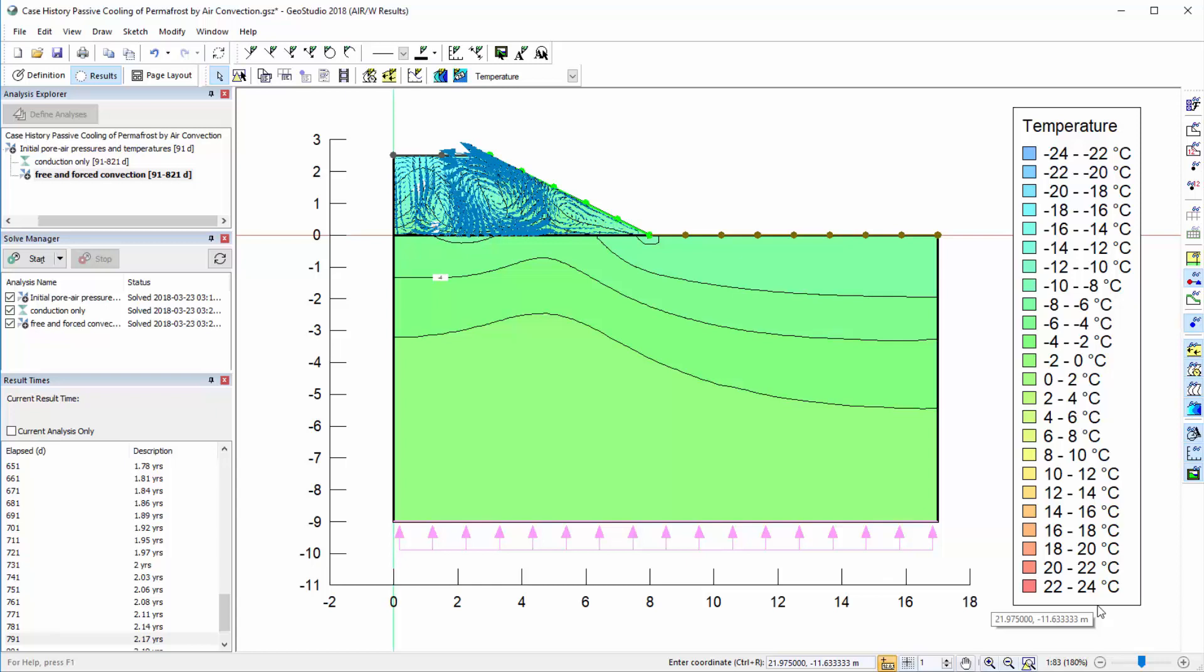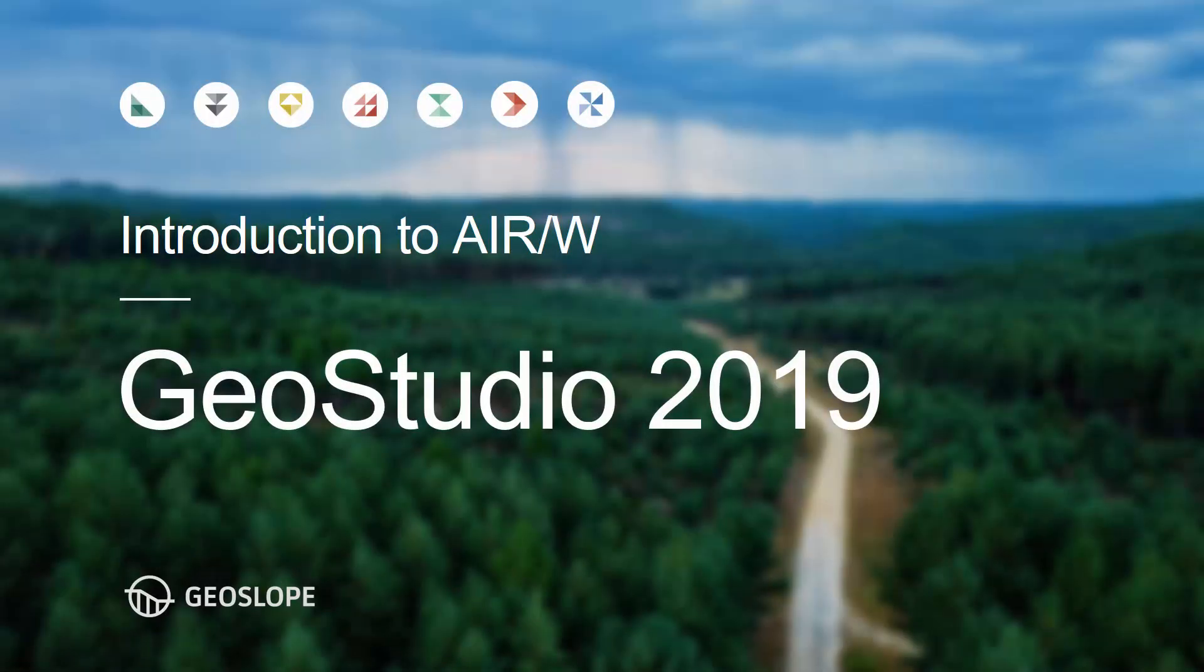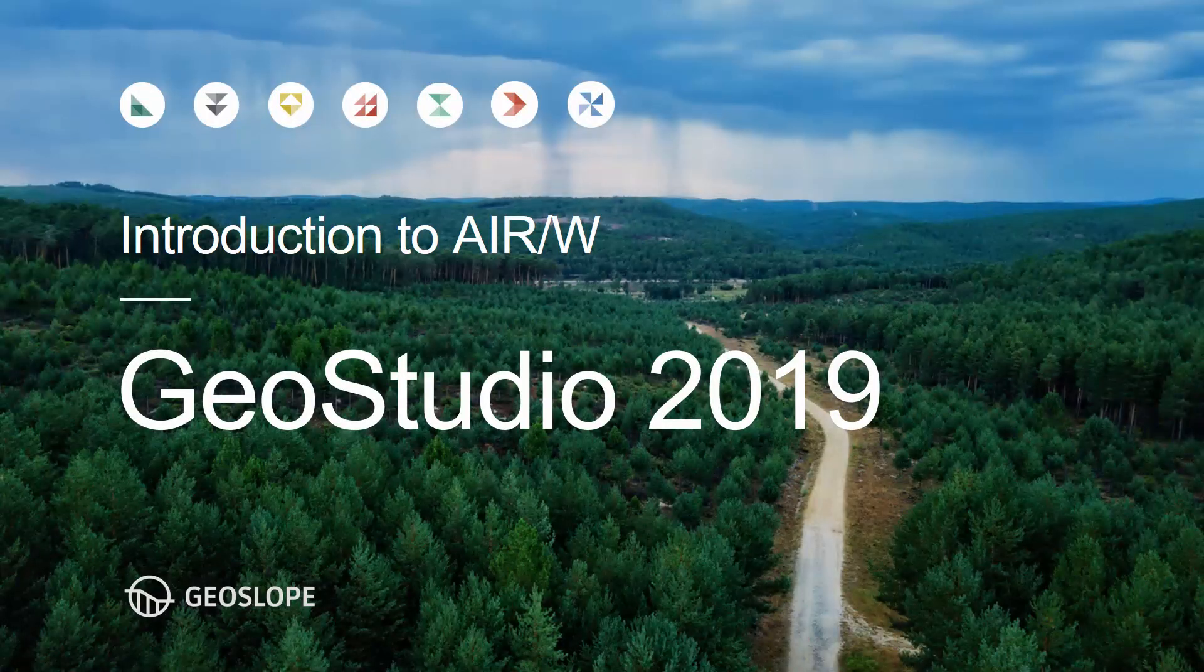More information is also available in the online help, supporting documentation for AirW, and other tutorial videos available on the GeoSlope website. Thank you for watching.